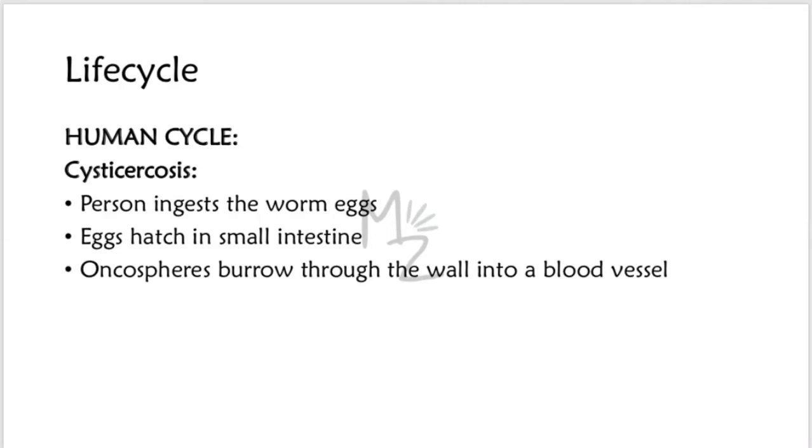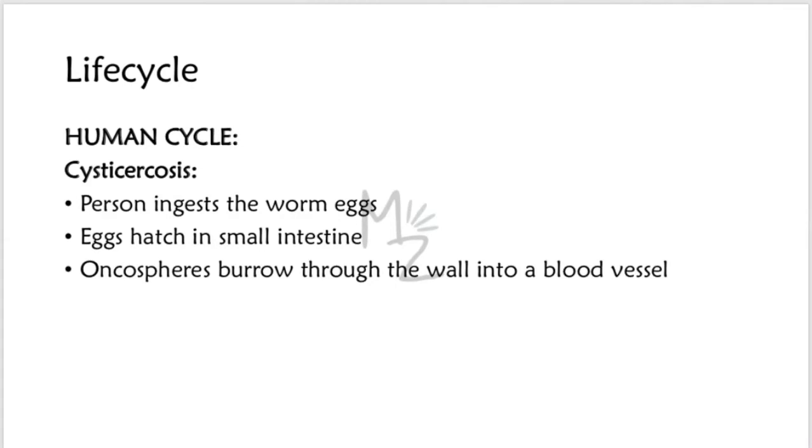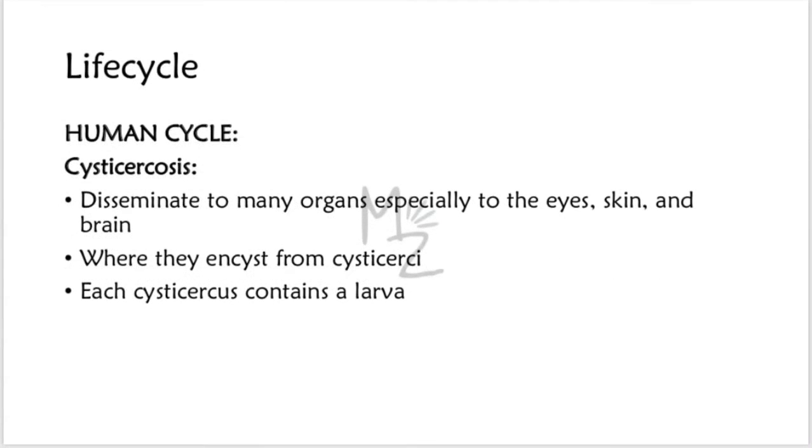In cysticercosis, a more dangerous sequence occurs when a person ingests the worm eggs in food or water that has been contaminated with human feces. Note that in cysticercosis, humans are infected by eggs excreted in human feces, not by ingesting undercooked pork. The eggs hatch in the small intestine and the oncosphere burrow through the wall into a blood vessel. They can disseminate to many organs, especially eyes, skin and brain, where each cysticercus contains a larva.